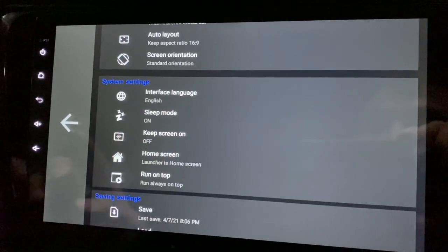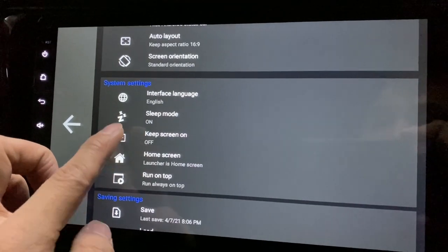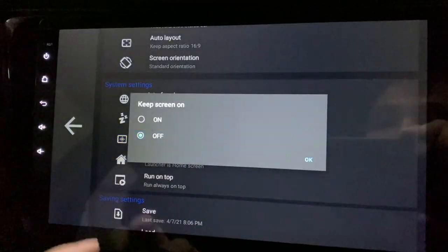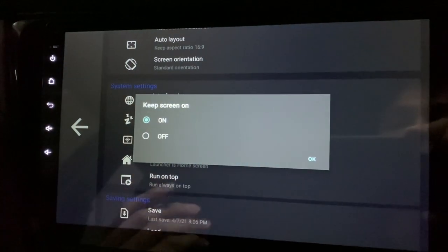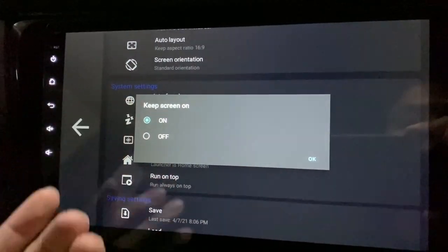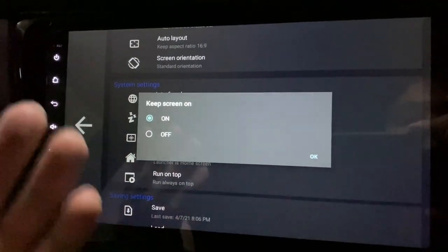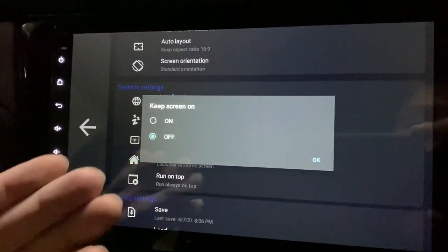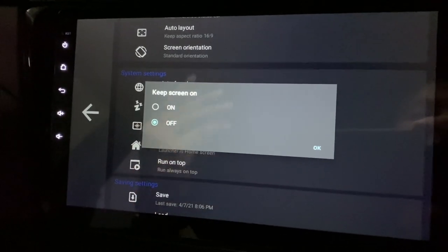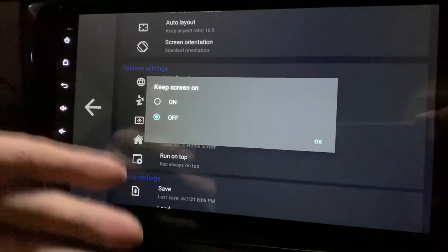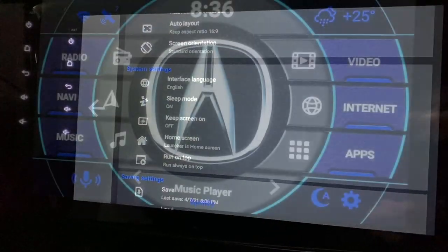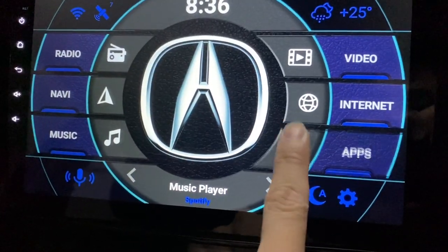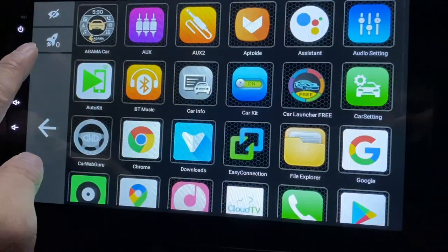You also have this Keep Screen On option, which is new. You can now switch it off or on. Switching it on means keeping the screen on all the time. Switching it off means the screen will turn itself off after some time.